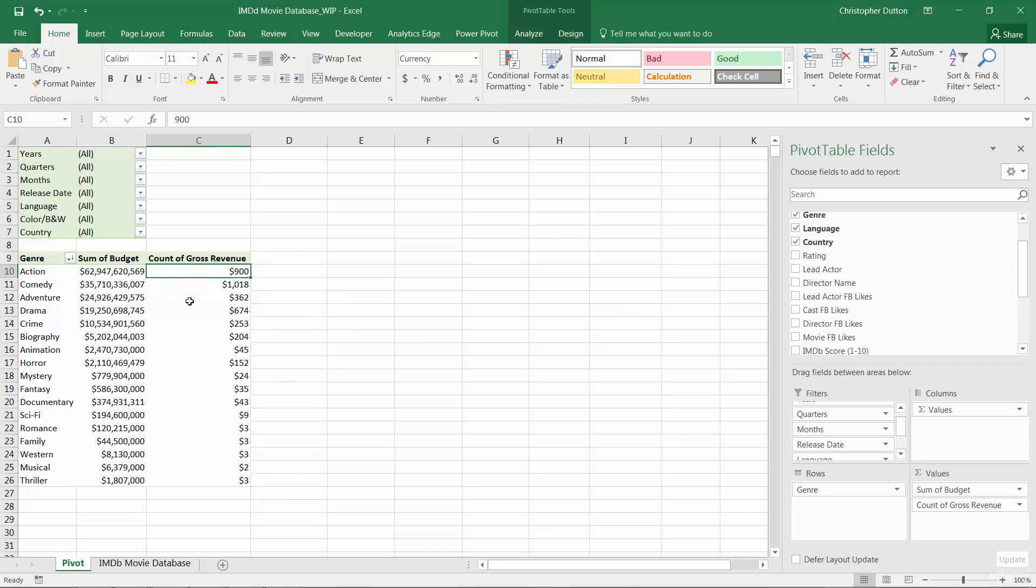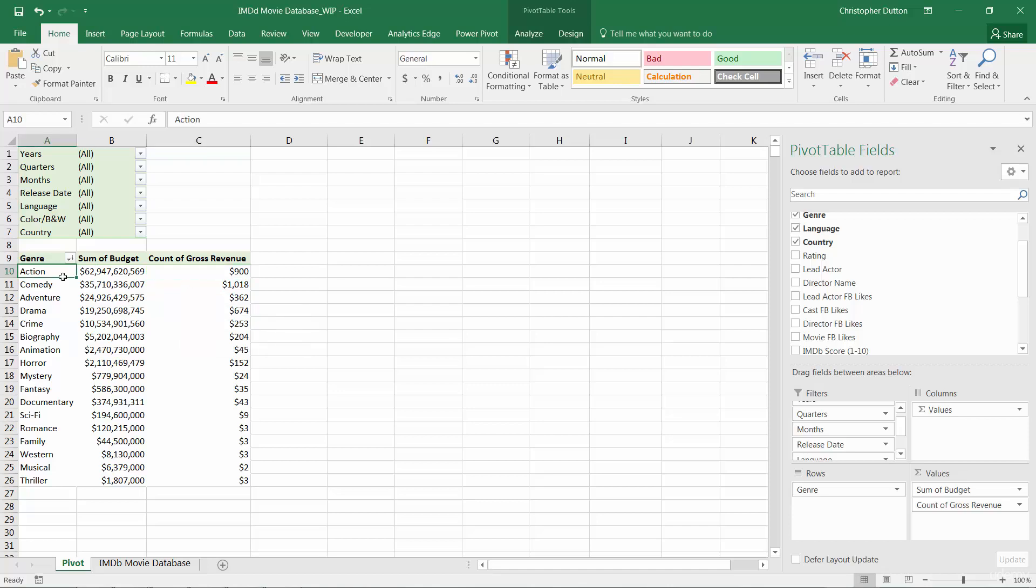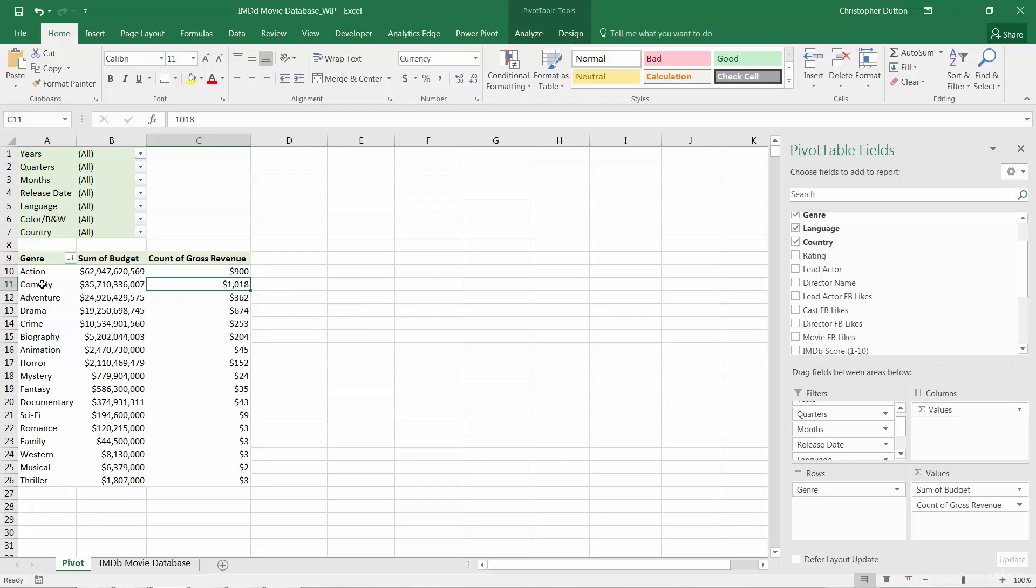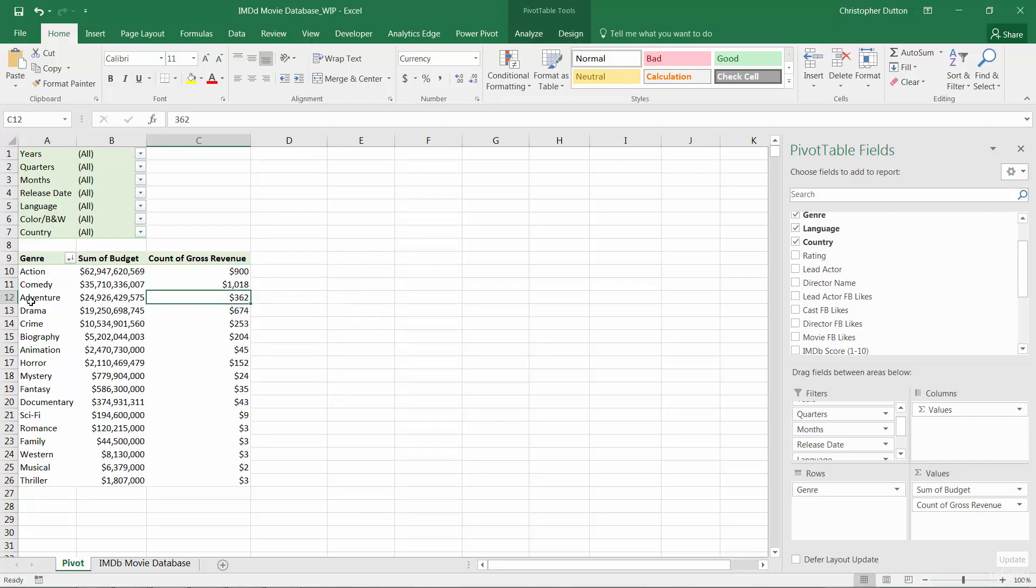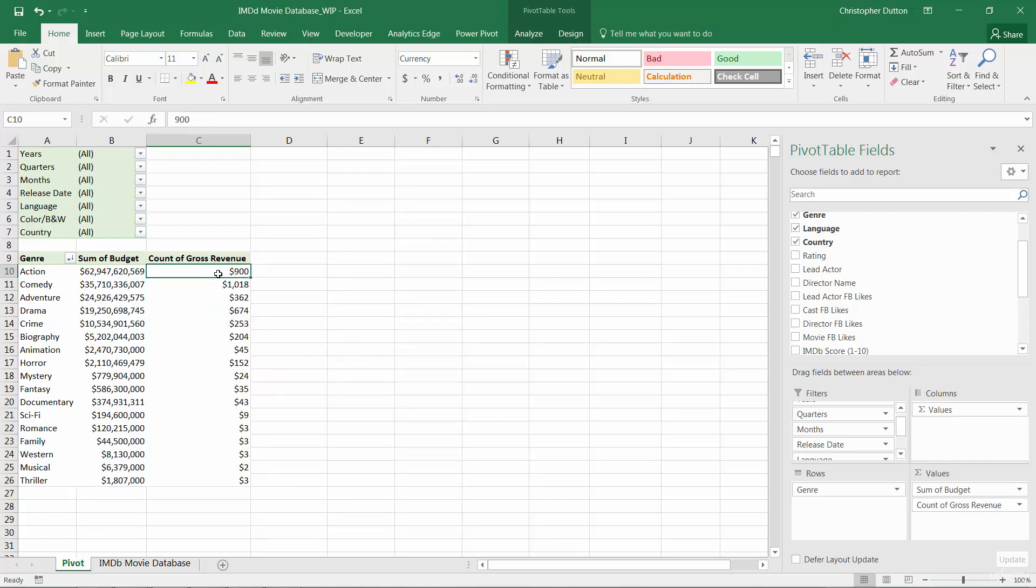So 900 means that there are 900 titles in our raw data categorized in the action genre. There are 1,018 comedy titles, 362 adventure titles, and so on and so forth. So that's an example of how something like count actually could be a pretty useful way to summarize the data.